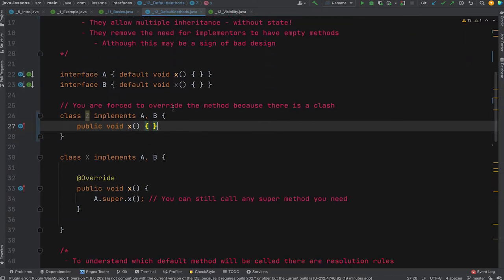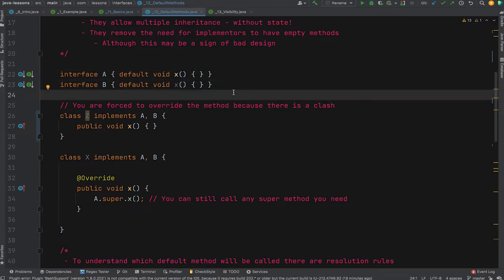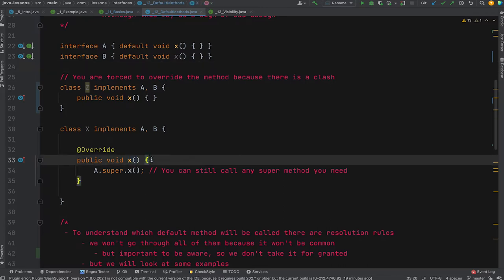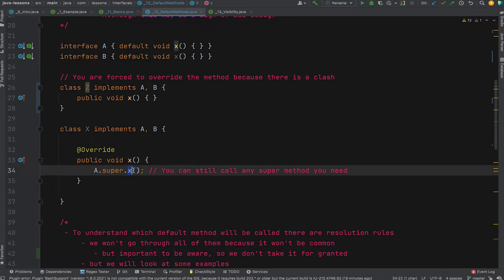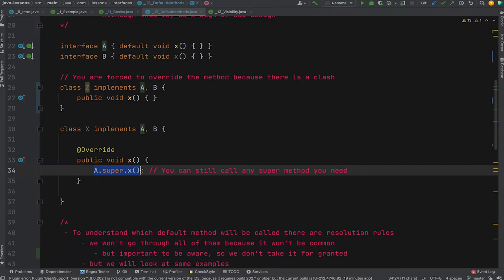If you actually want the behavior from one of those default methods — say there's 100 lines of code in A's method X you want to reuse — you can use the syntax A.super.x() inside your overriding method. This lets you delegate to a specific interface's default method. So class X overrides method X to resolve the conflict, but internally delegates to A.super.x(), reusing that logic without duplication.